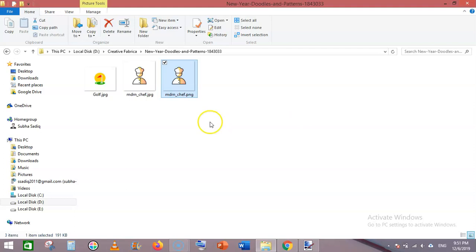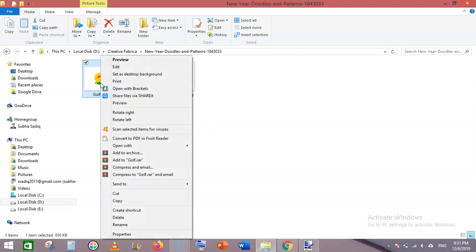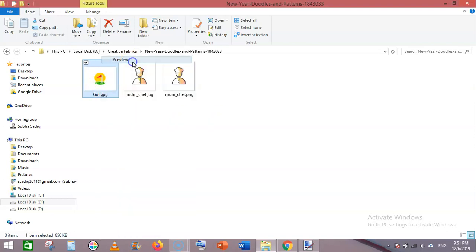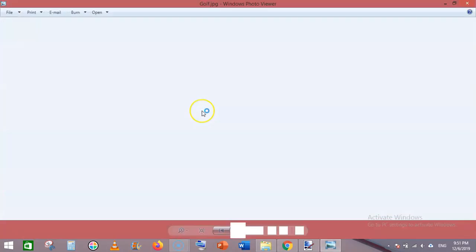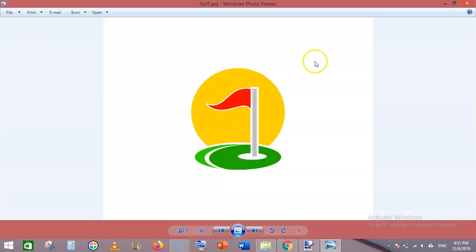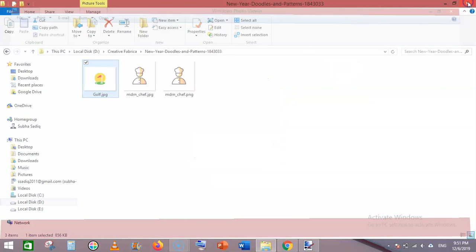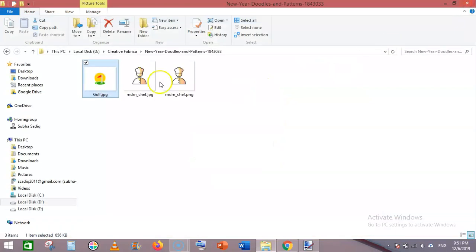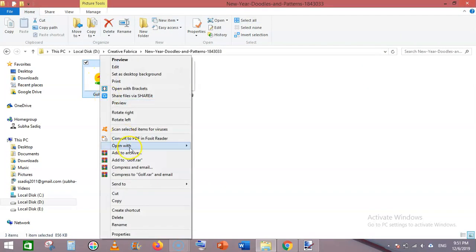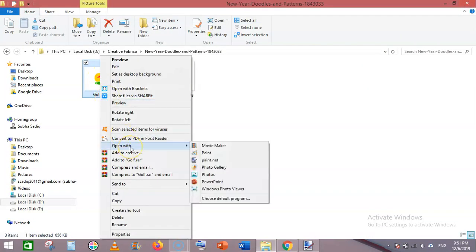Let's convert this one. This is another JPG file. You can convert it into PNG using paint.net, which is a free tool. Open with paint.net.